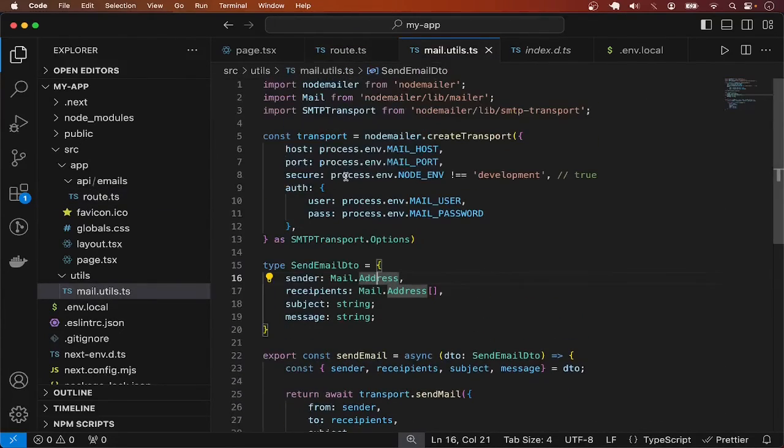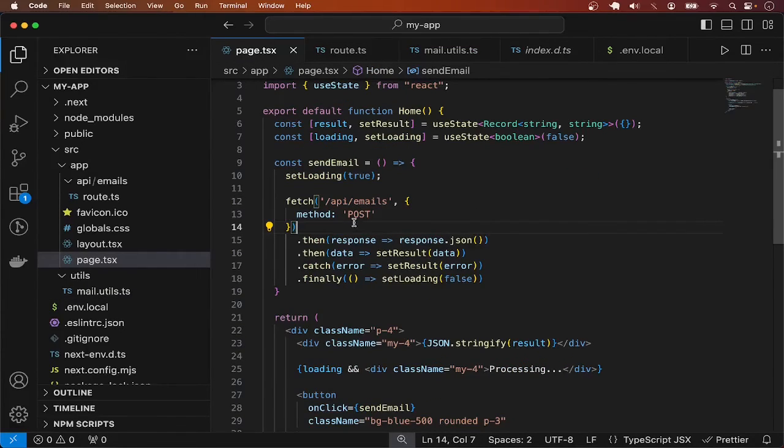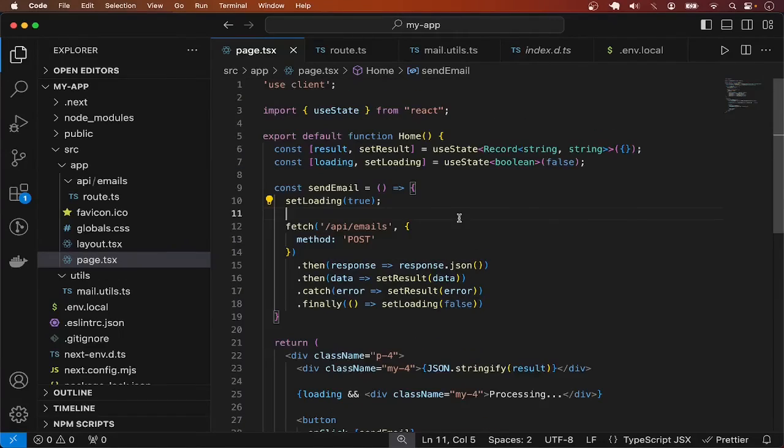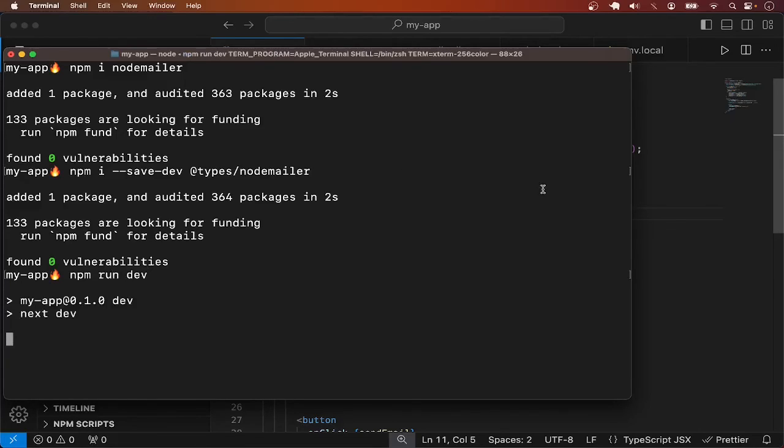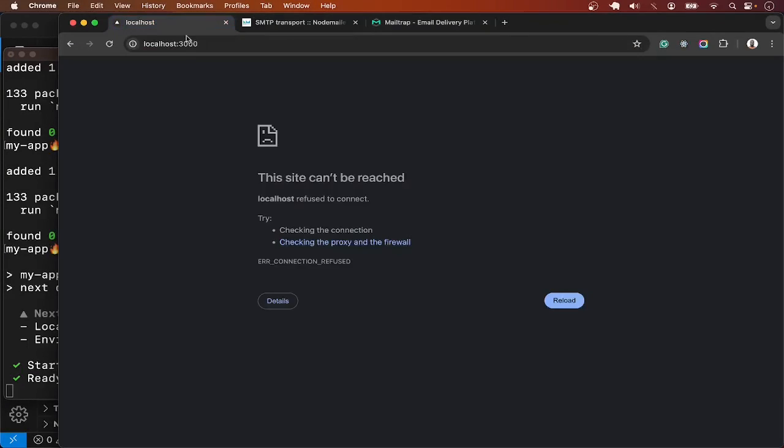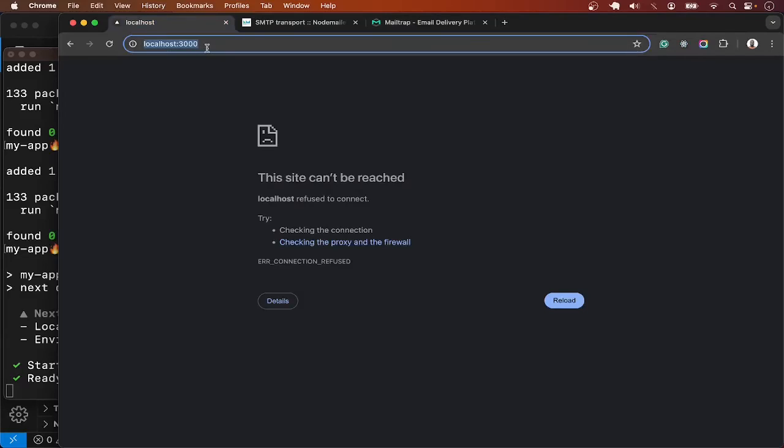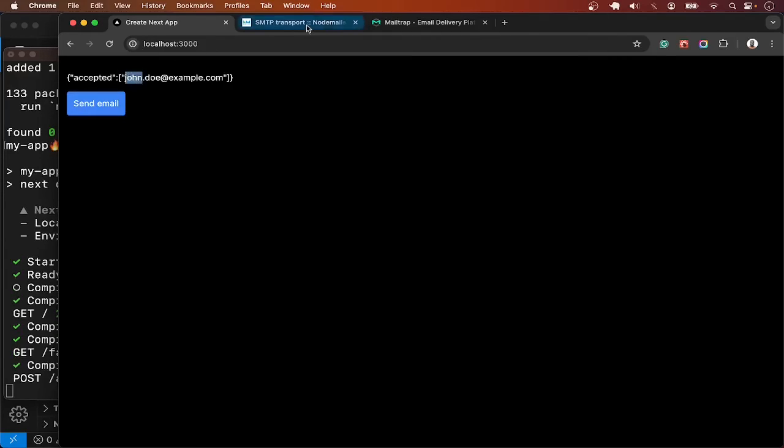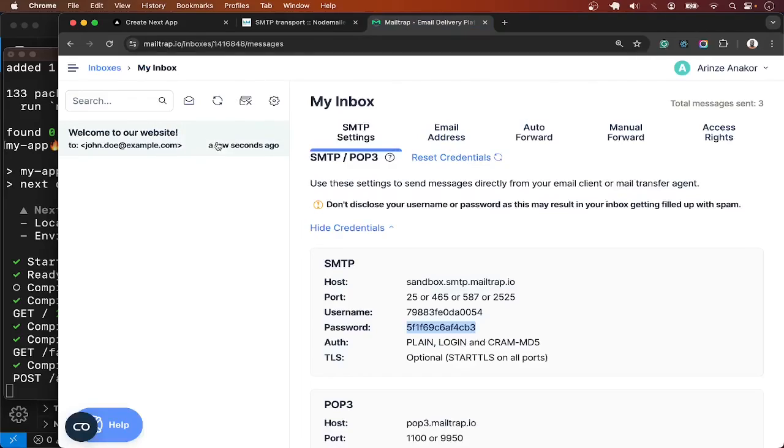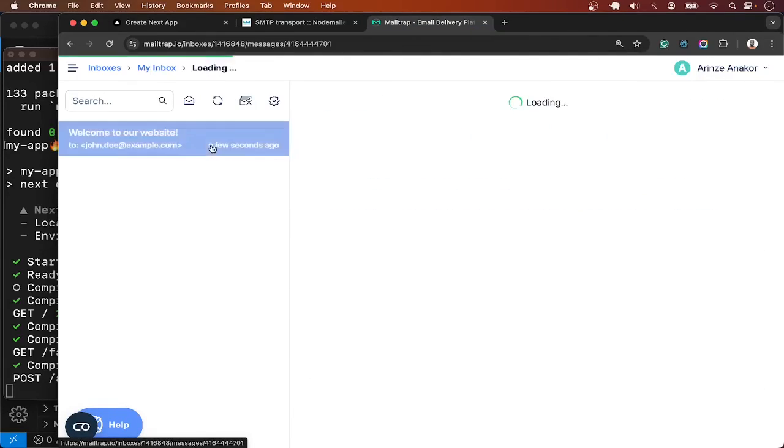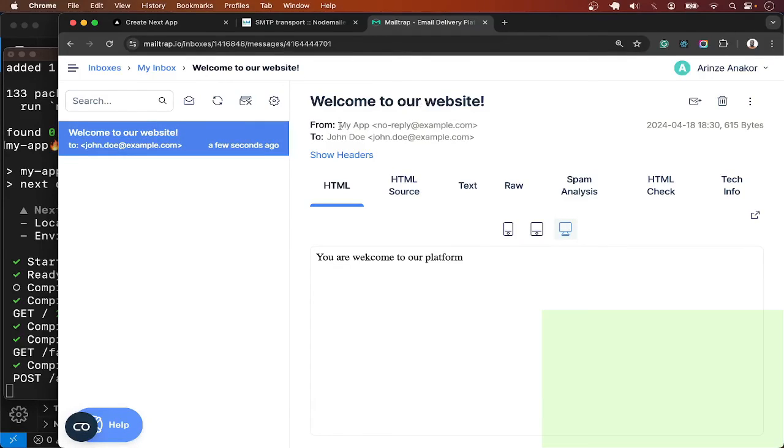Let's give this a try and see what happens. I will head over to the terminal and run this application with npm run dev. On the browser, I will visit localhost:3000 where we should have our button. So let me click on this button. It says processing, trying to send email. And it was successful. If I go back now to this email inbox, this test inbox, you can see that we got the message.